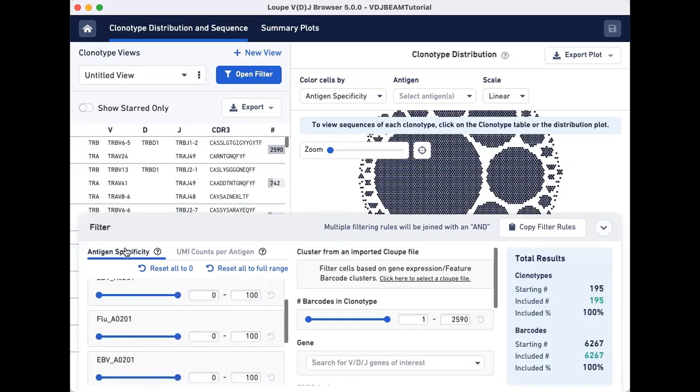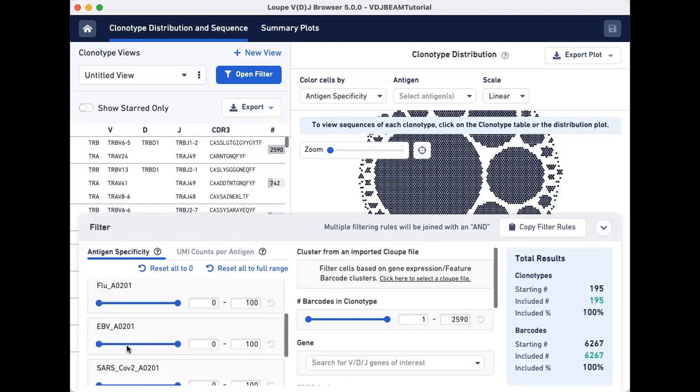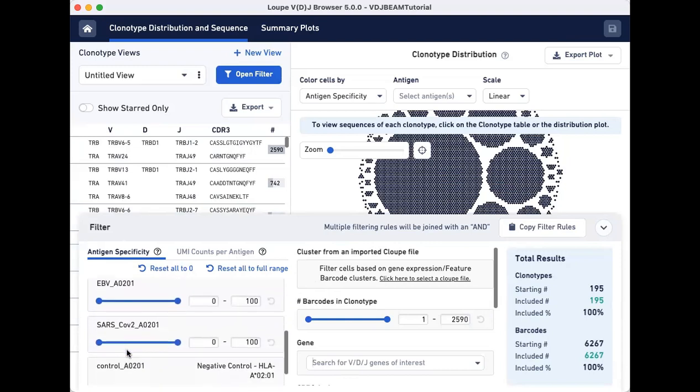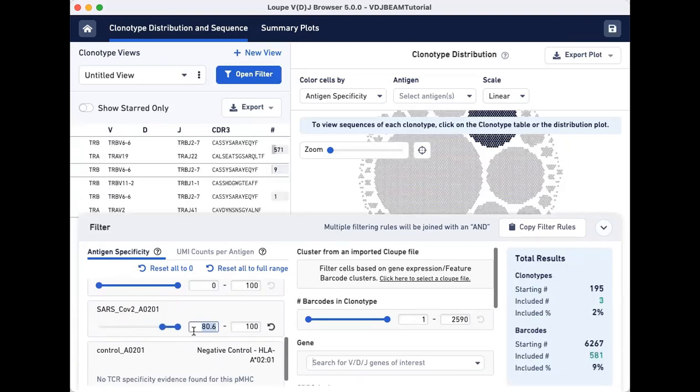Select the Antigen Specificity tab and scroll down to SARS-CoV-2 A0201. Use the sliding scale or manually change the lower limit to 90.